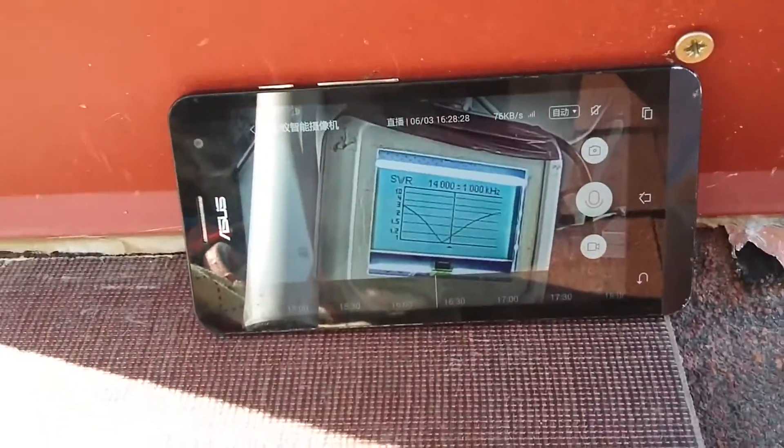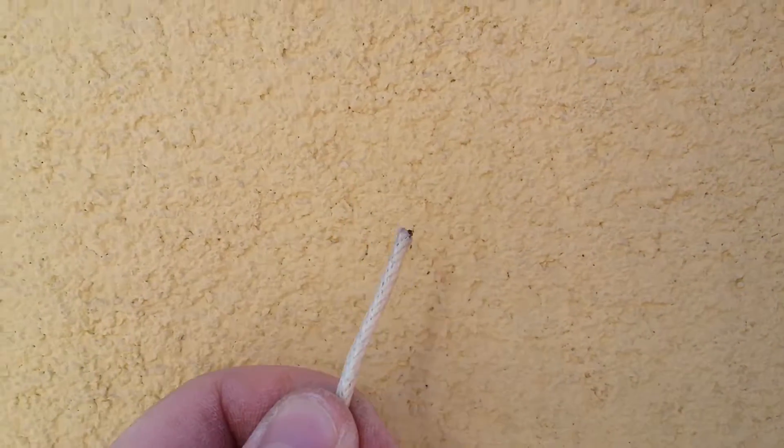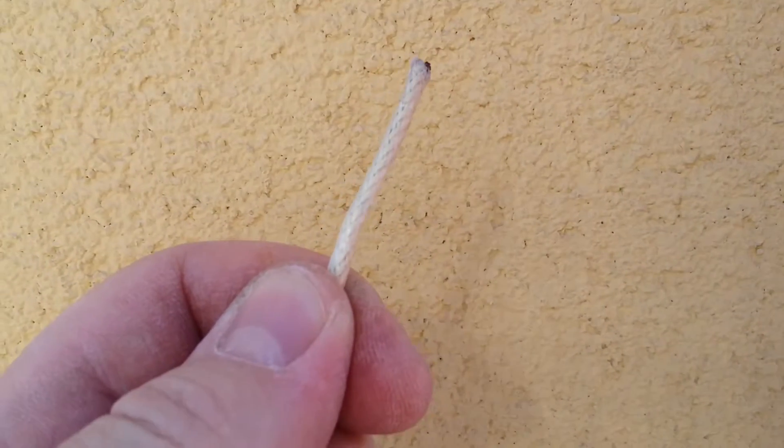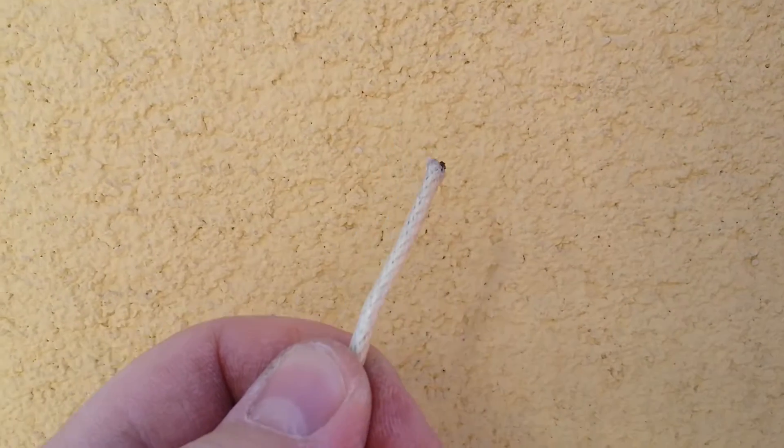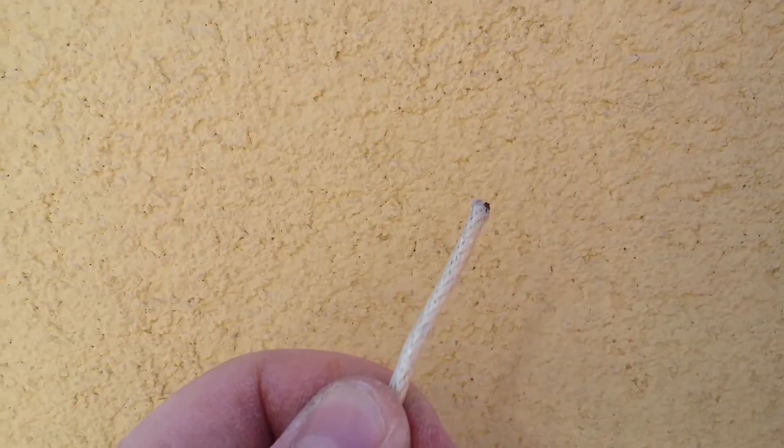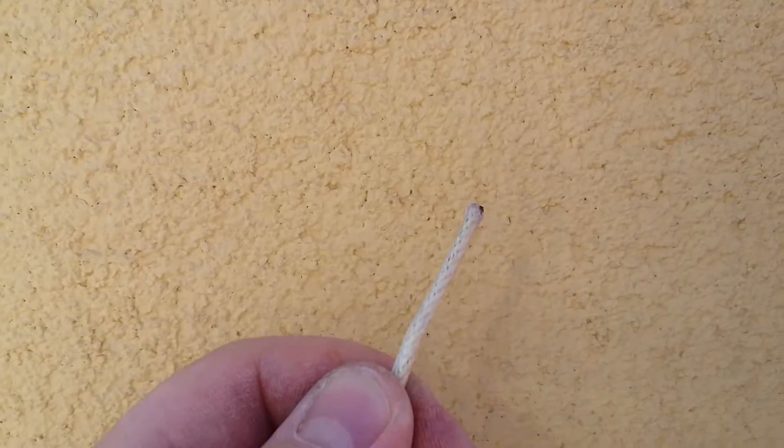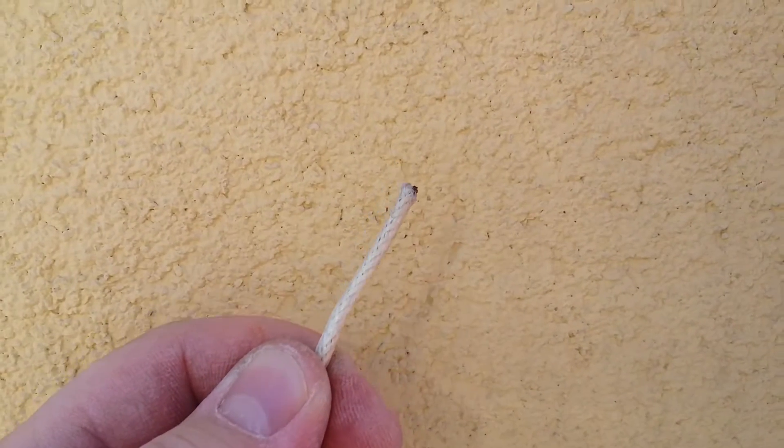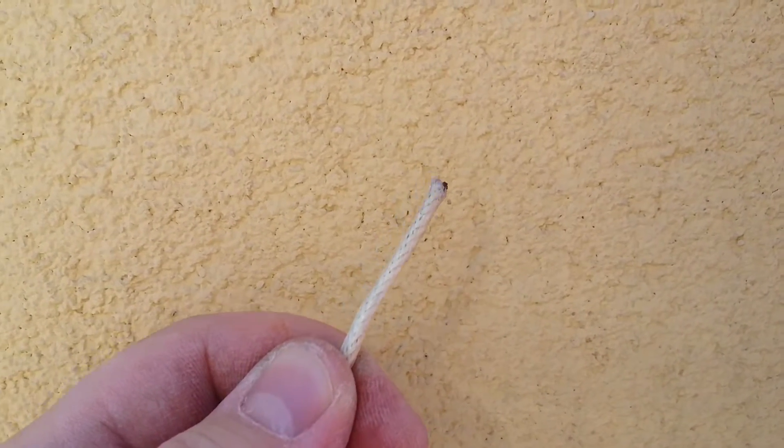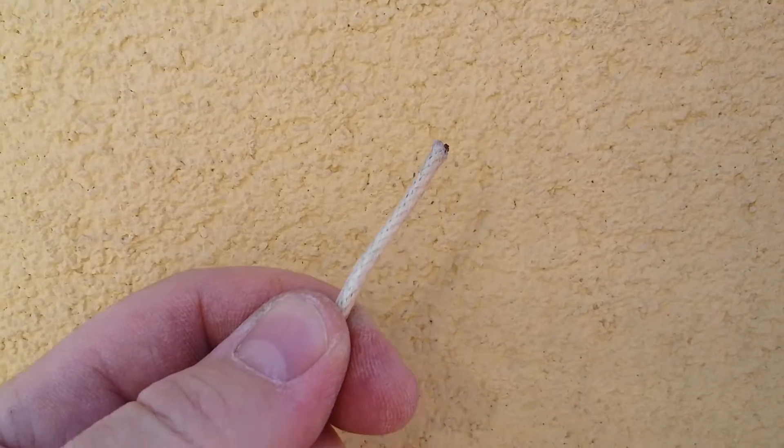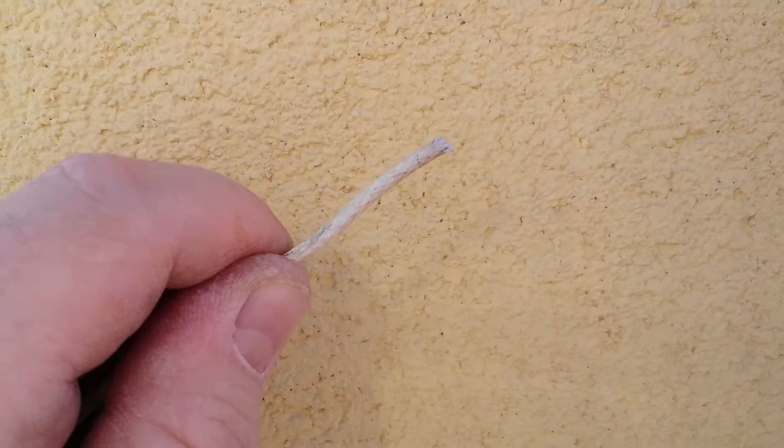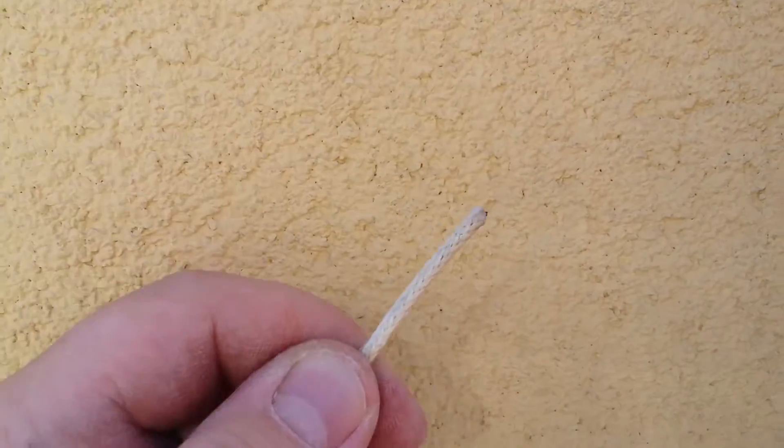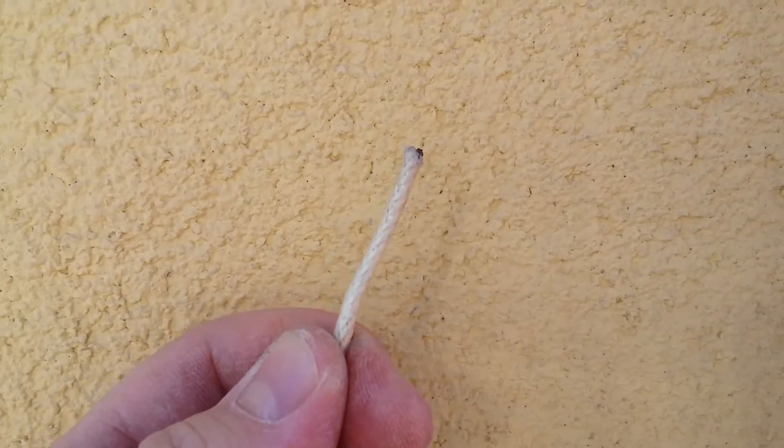Now, what I need to do is make the resonant frequency about 200 KHz up. What I know is that for the 20 meter band, every 100 KHz is about 4 centimeters of wire.